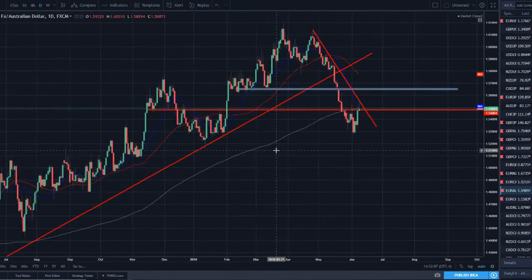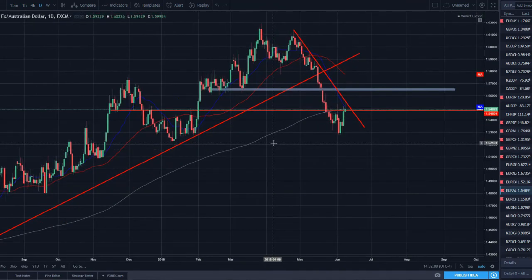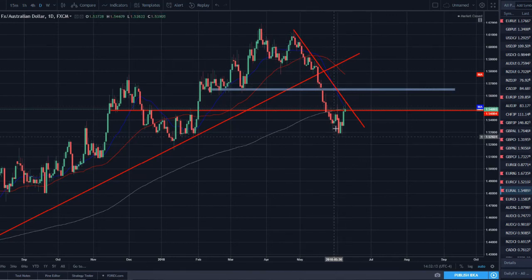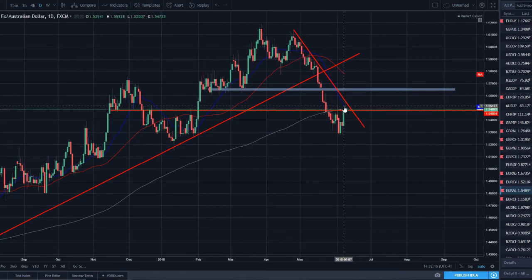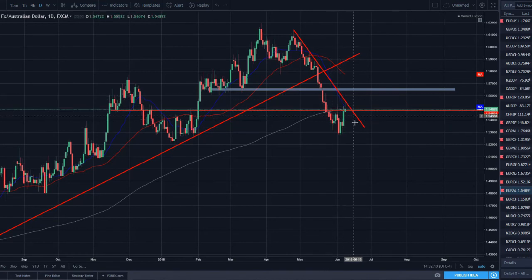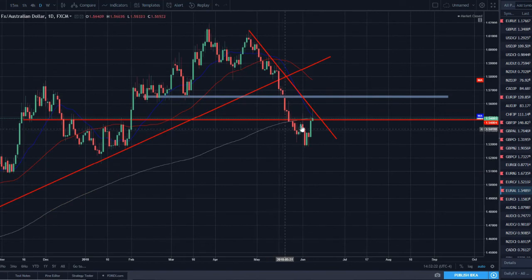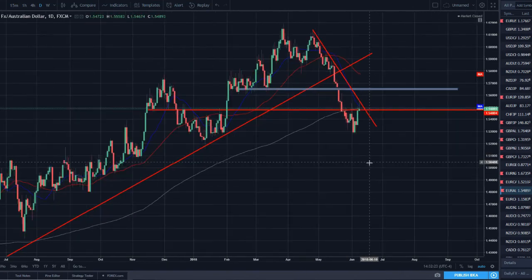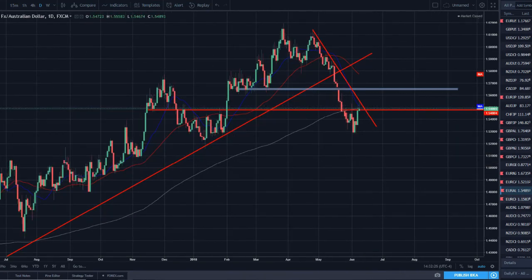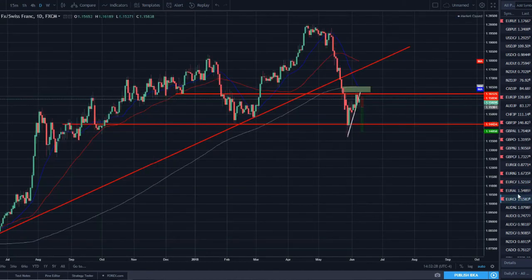EUR/AUD — same kind of setup across the euro crosses: downtrend, made a bullish bounce and rallied within the downtrend — which is where we want to look for pullbacks. Now retesting the 200 SMA, trend line, and resistance. Got a little bit of a shooting star close on Friday. Definitely another pair we want to watch to the downside with euro weakness.